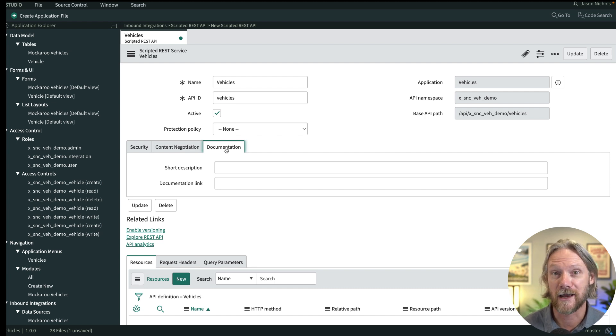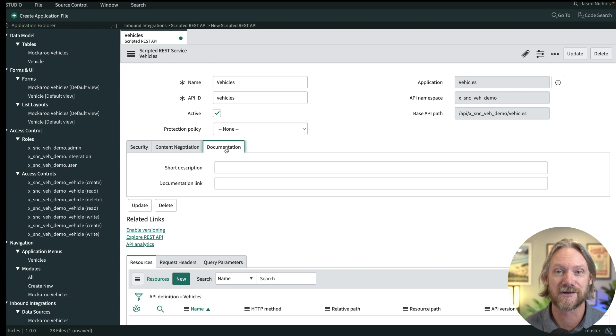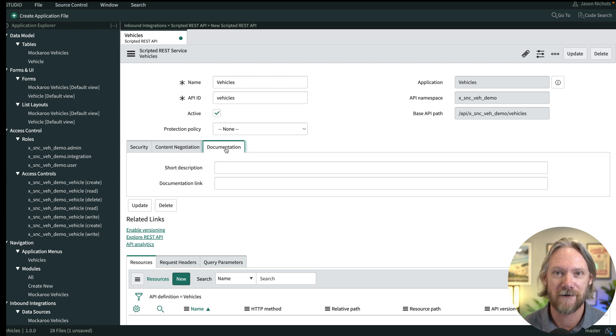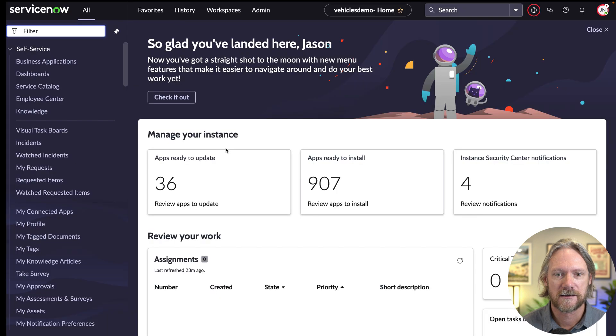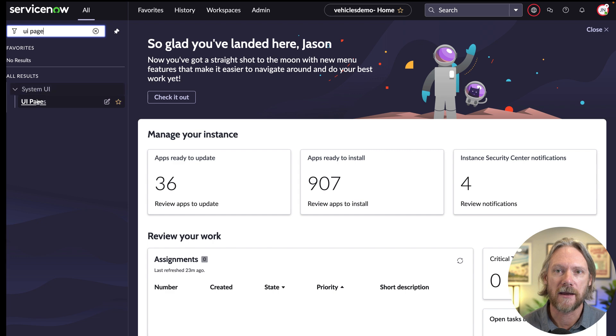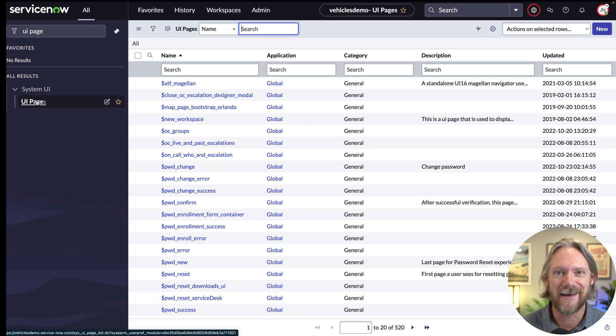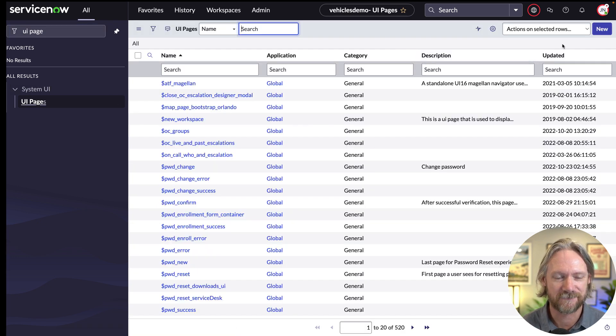If you want to have a look at a really good example of API documentation, go to the developer portal of ServiceNow and have a look at the API reference there. So what we can do here is for this simple demonstration, we'll just go ahead and create a new API page, a new UI page rather in ServiceNow.